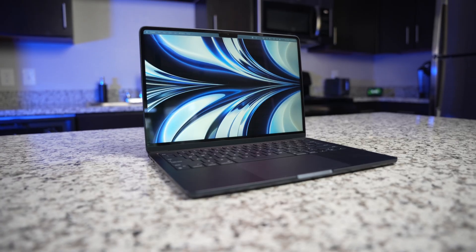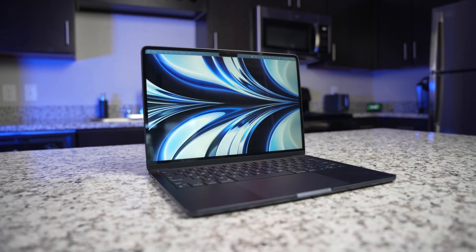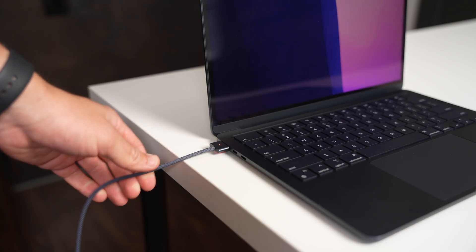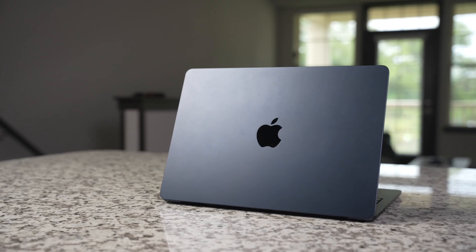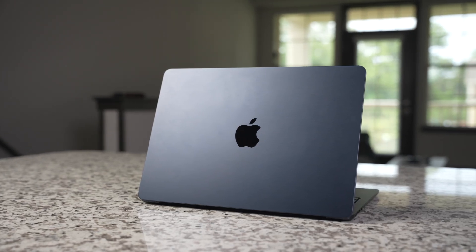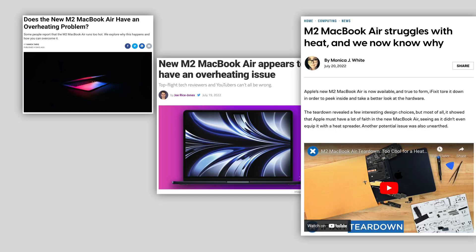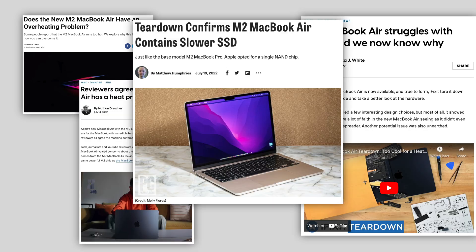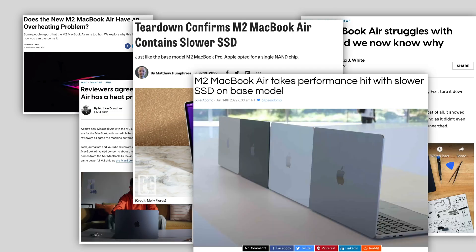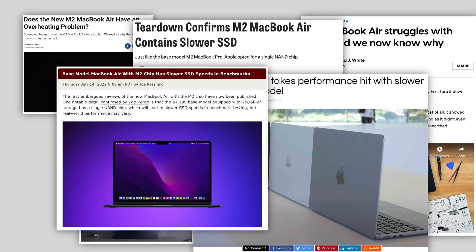And when the M2 came around, it looked like the perfect upgrade with a larger, brighter display, MagSafe, and that beautiful new midnight colorway. But at a $200 premium over the last generation and with early reports of overheating and SSD speed issues, it's not the no-brainer upgrade that I thought it might be.